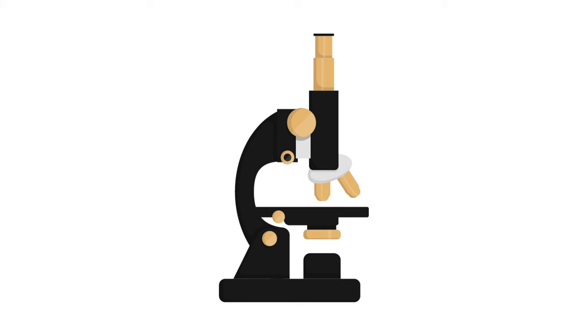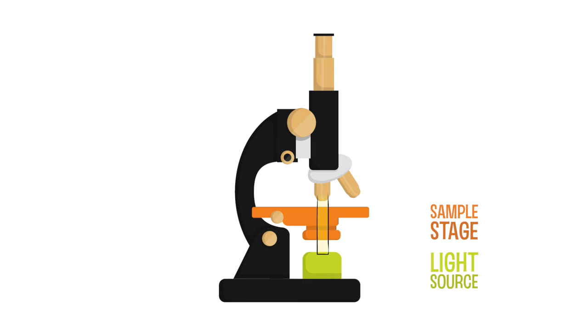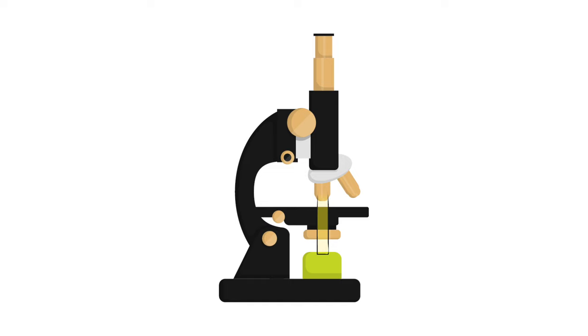In most light microscopes, light shines up through your sample. Because of this, your sample needs to be really thin. Otherwise, light won't go through it.